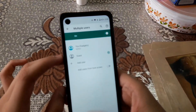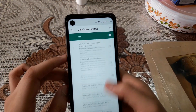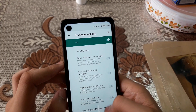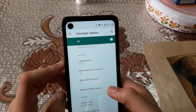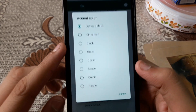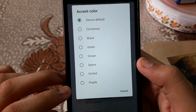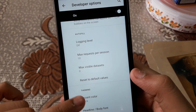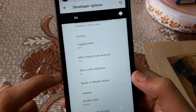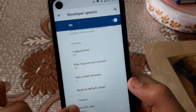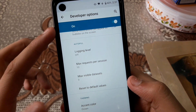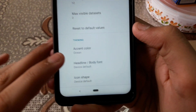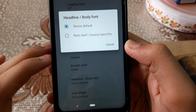Go to Settings, then Developer Options, and scroll all the way down to find Accent Color. There are now a lot of colors available — black, blue, space ocean, green, orchard purple, and many more. You can customize it however you like. As for fonts, there's only the default and one other option, which isn't great.